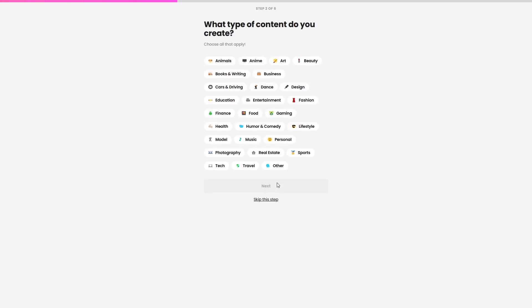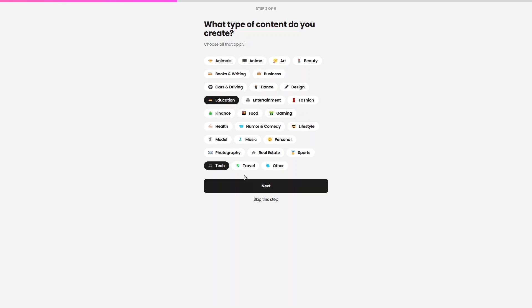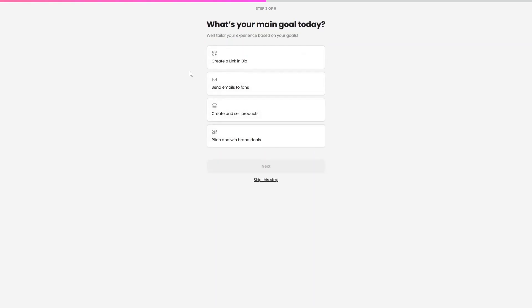Next, I have to select the type of content I create. You can select multiple categories — I'll choose Education and Tech. Let's click Next.